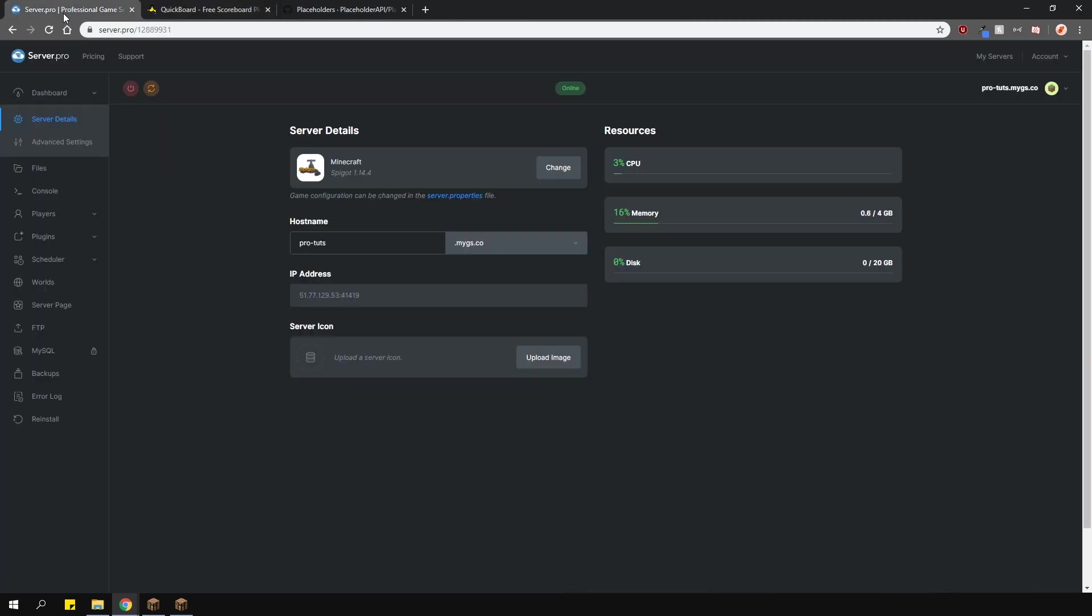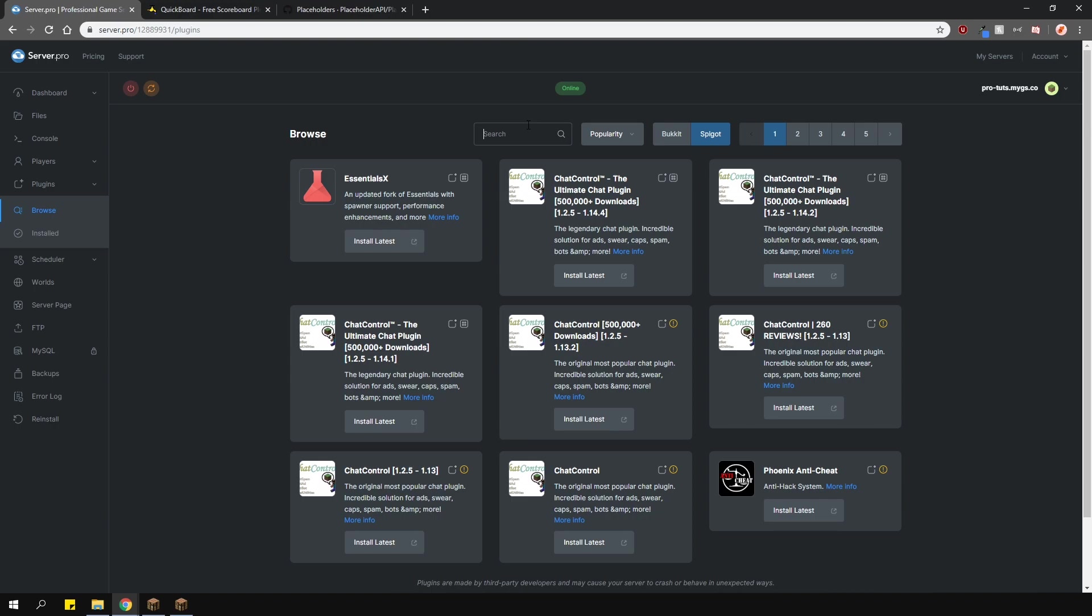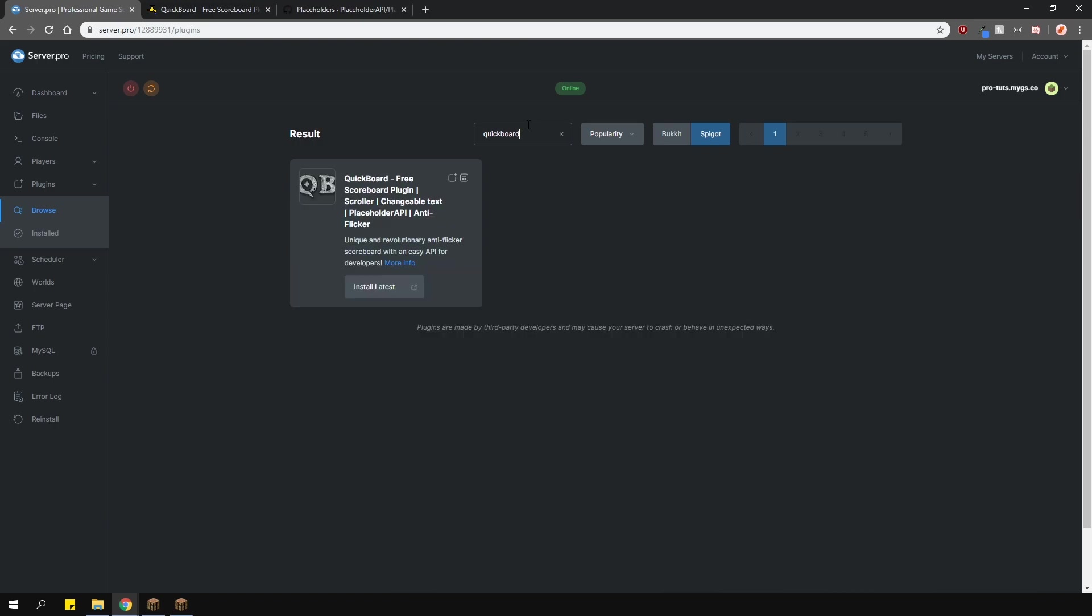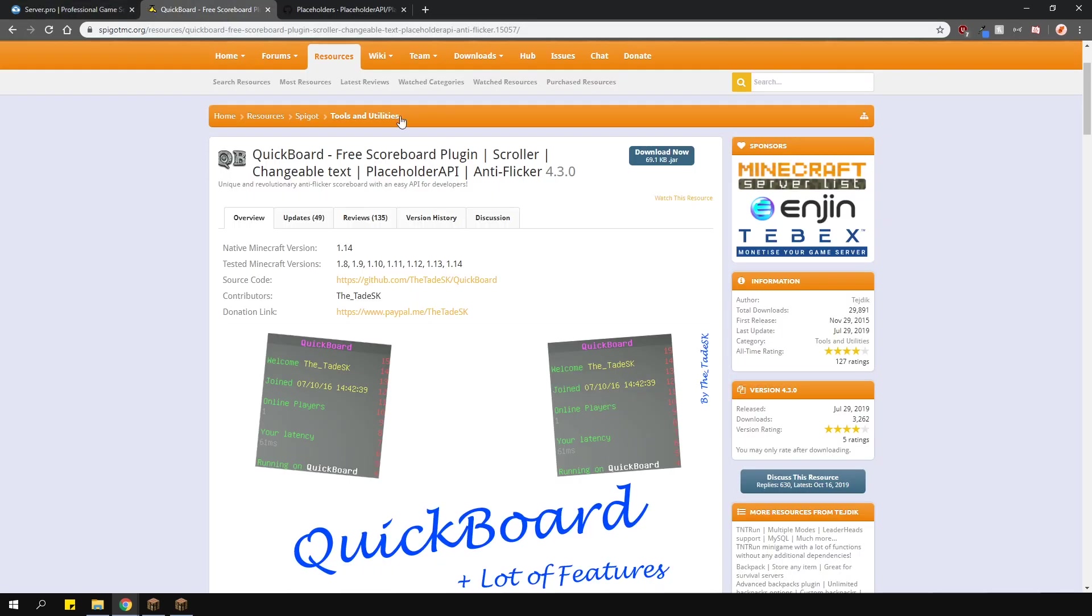To install the plugin, head over to the plugin section, go over to the spigot tab and type in Quickboard. Install the version that is compatible with your server and restart. Alternatively, you can download it from the plugin page and upload it to your plugins folder manually.